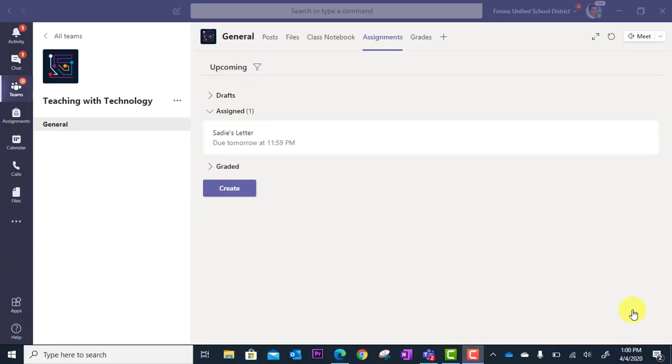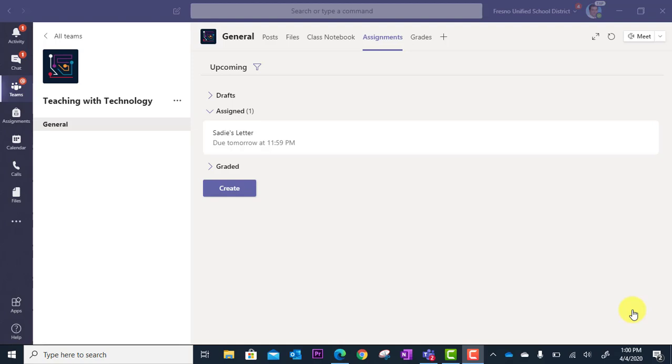In this tutorial, we're going to look at how you can create an assessment as your assignment using Microsoft Forms quizzes. In order to do this, you're going to want to know how to use Microsoft Forms first. You'll want to look at my playlist on Microsoft Forms.